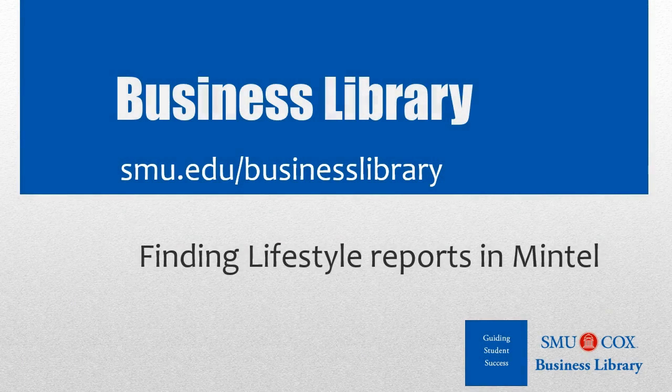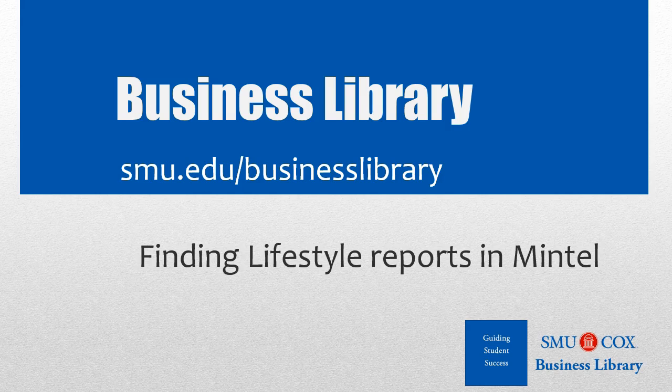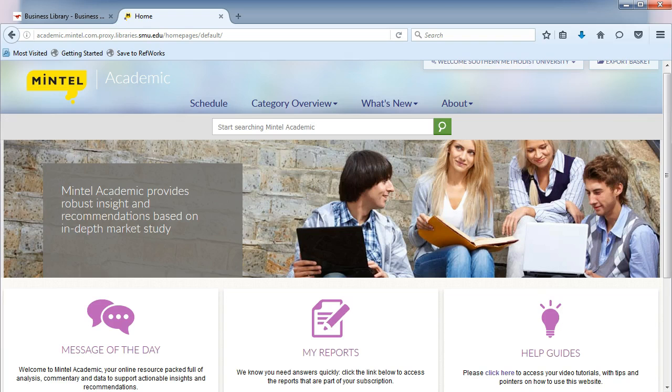Welcome to the Business Library. I'm Melissa Johnson, and this video will demonstrate how to find lifestyle reports in Mintel.